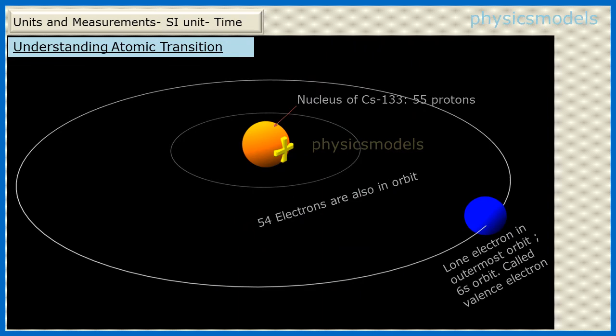Let's now understand a visual of atomic transition. In the center is the nucleus of a Cs-133 atom. It has 55 protons and therefore 55 electrons because it's a balanced atom. Out of these 55 electrons, 54 are rotating around the nucleus, and there is one lone electron in the outermost orbit called the 6s orbit — that's called the valence electron. That is the electron scientists played with to create the atomic transition.